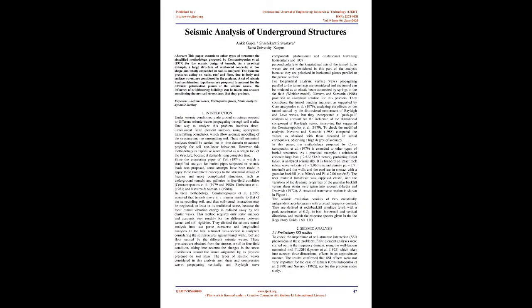Seismic Analysis of Underground Structures. Abstract: This paper extends to other types of structure the simplified methodology proposed by Constantopoulos et al., 1979, for the seismic design of tunnels.